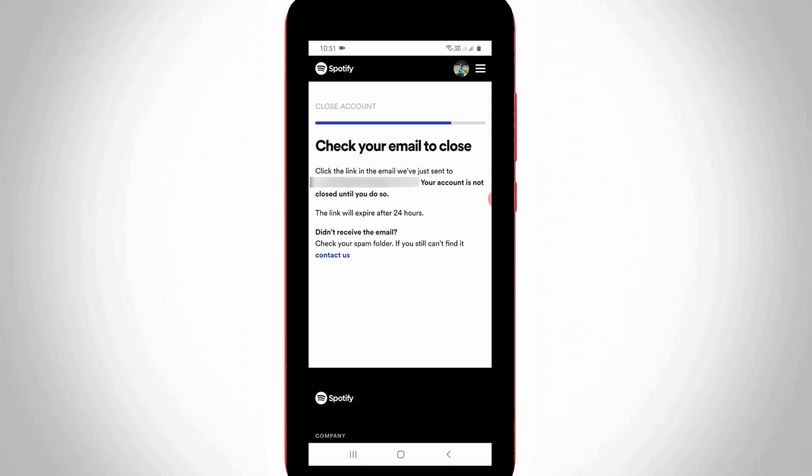This is the way you can easily delete your Spotify account by watching my tutorial. For more tech videos you can subscribe to my tech channel TechArns and thanks for watching.